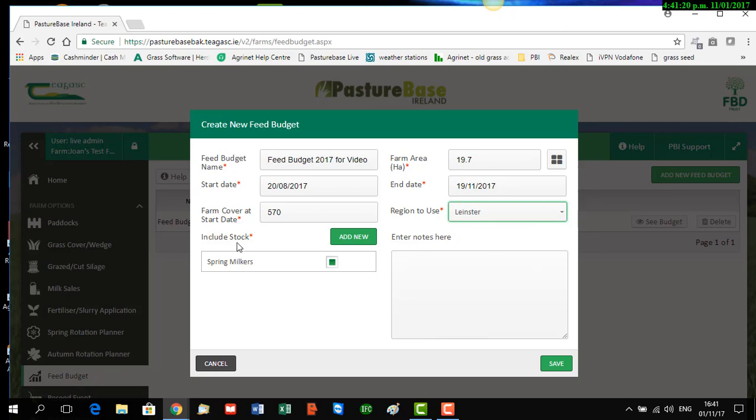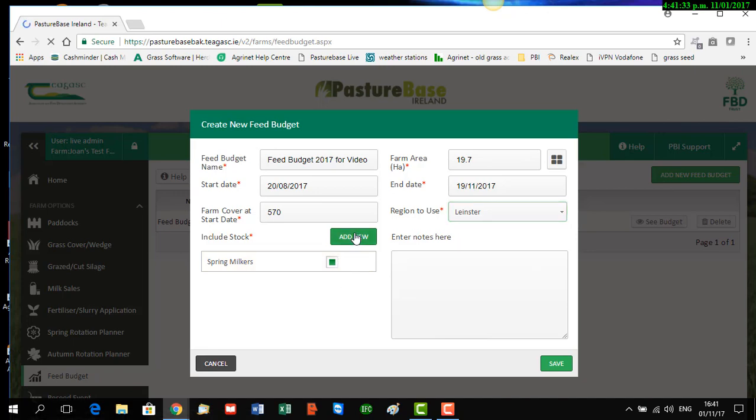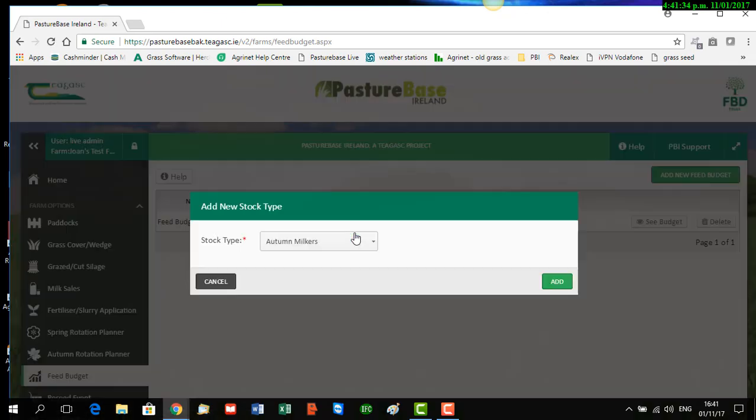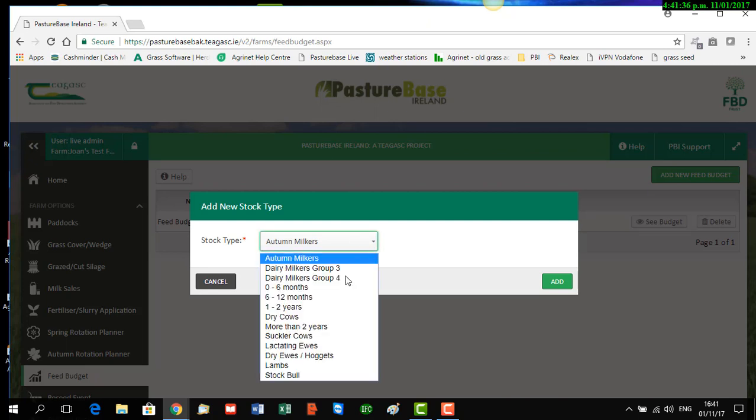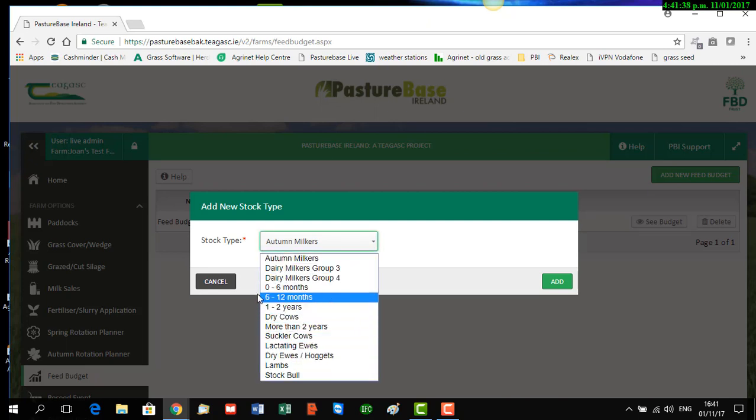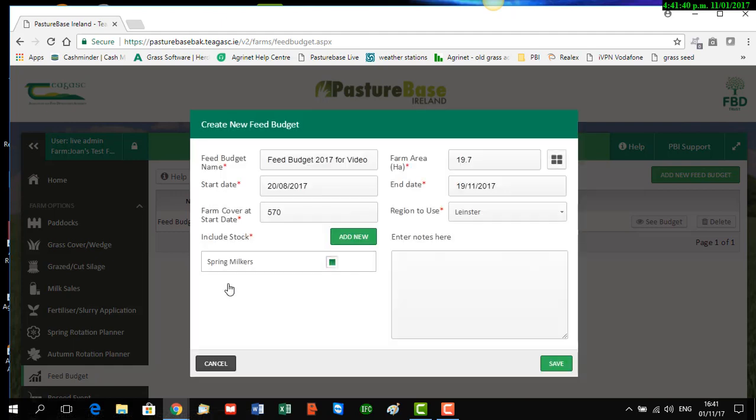The last item you need to look at is what groups of stock you want to include. We're just going to include spring milkers in our plan, but if you want to include other stock groups, click 'Add New', then click the drop-down and pick whichever stock groups you want. But we're just sticking with spring milkers, so we click save.